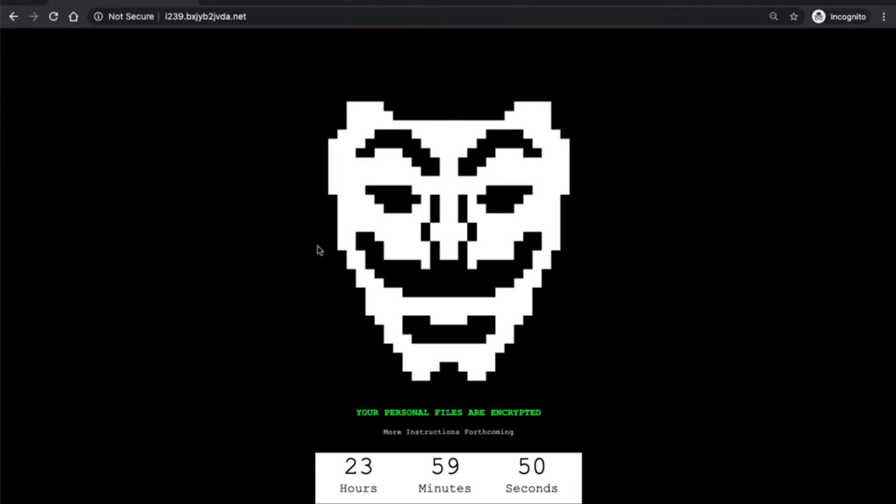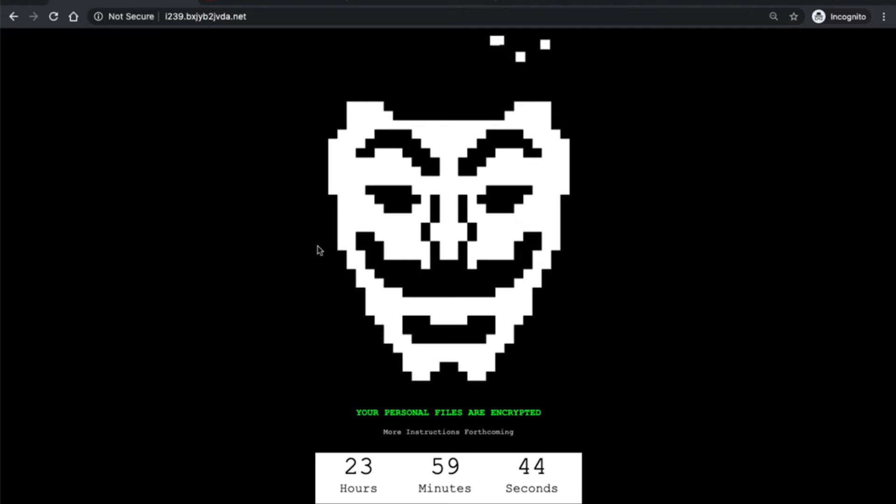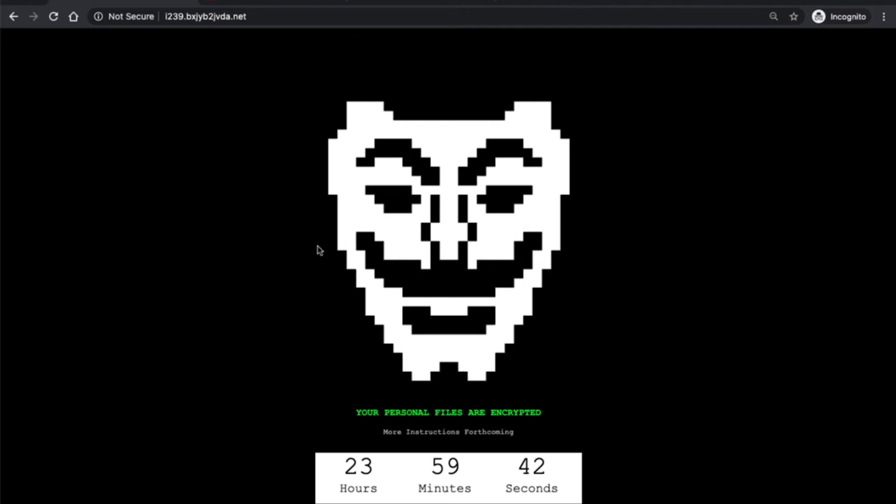This was essentially a result of insufficient input validation in the application itself and also a misconfiguration on the WAF that should be preventing it if it's configured correctly.